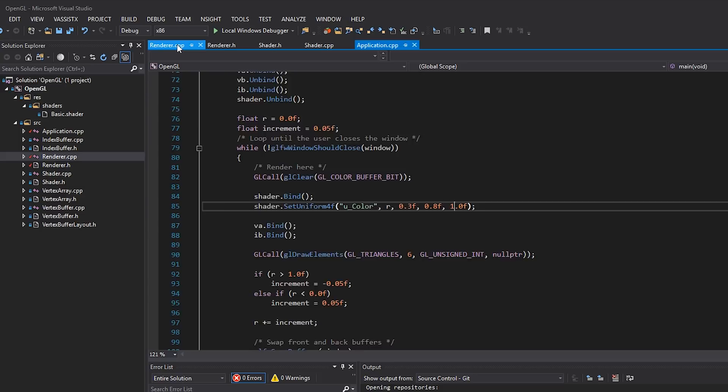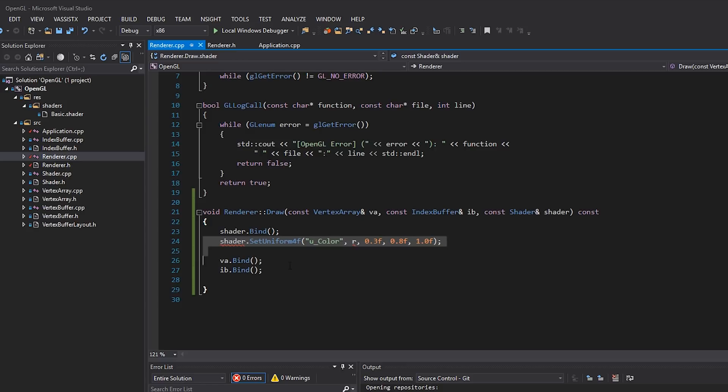Don't worry about the set uniforms. We have our shader binding, our vertex array binding, and our index buffer binding. And then finally, back in application, we'll steal that glDrawElements, just like that.